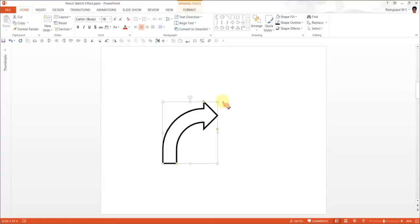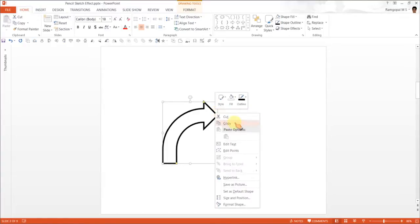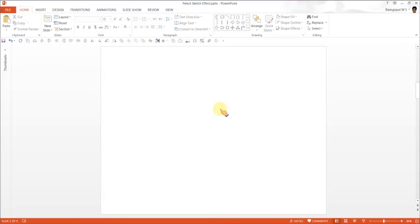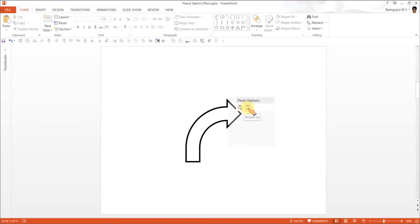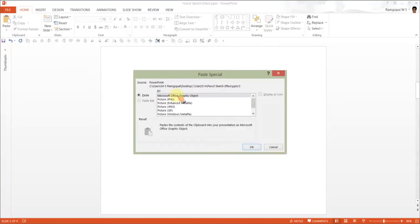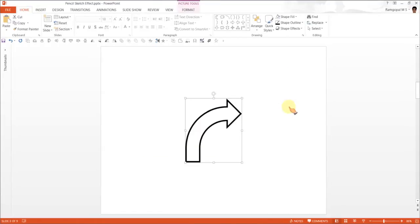Now all I need to do is copy or cut this and paste it as a picture. I can do it by using this option or go to paste special and paste it as a PNG image.